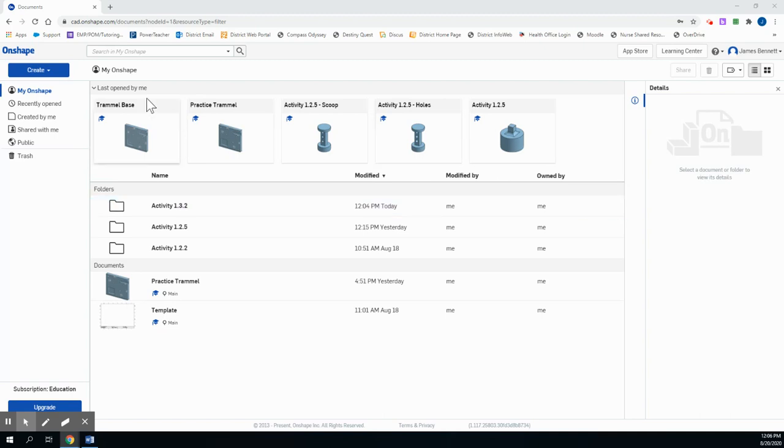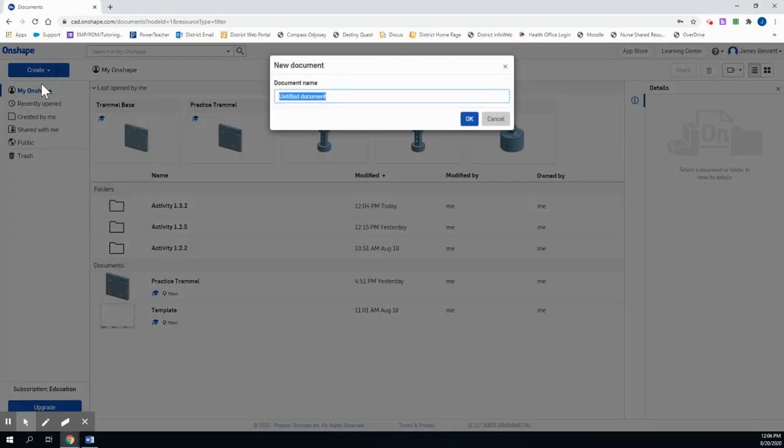But today let's start by going to the Create tab and creating a document. We're going to call this one Activity 1.3.3, and we'll click OK.